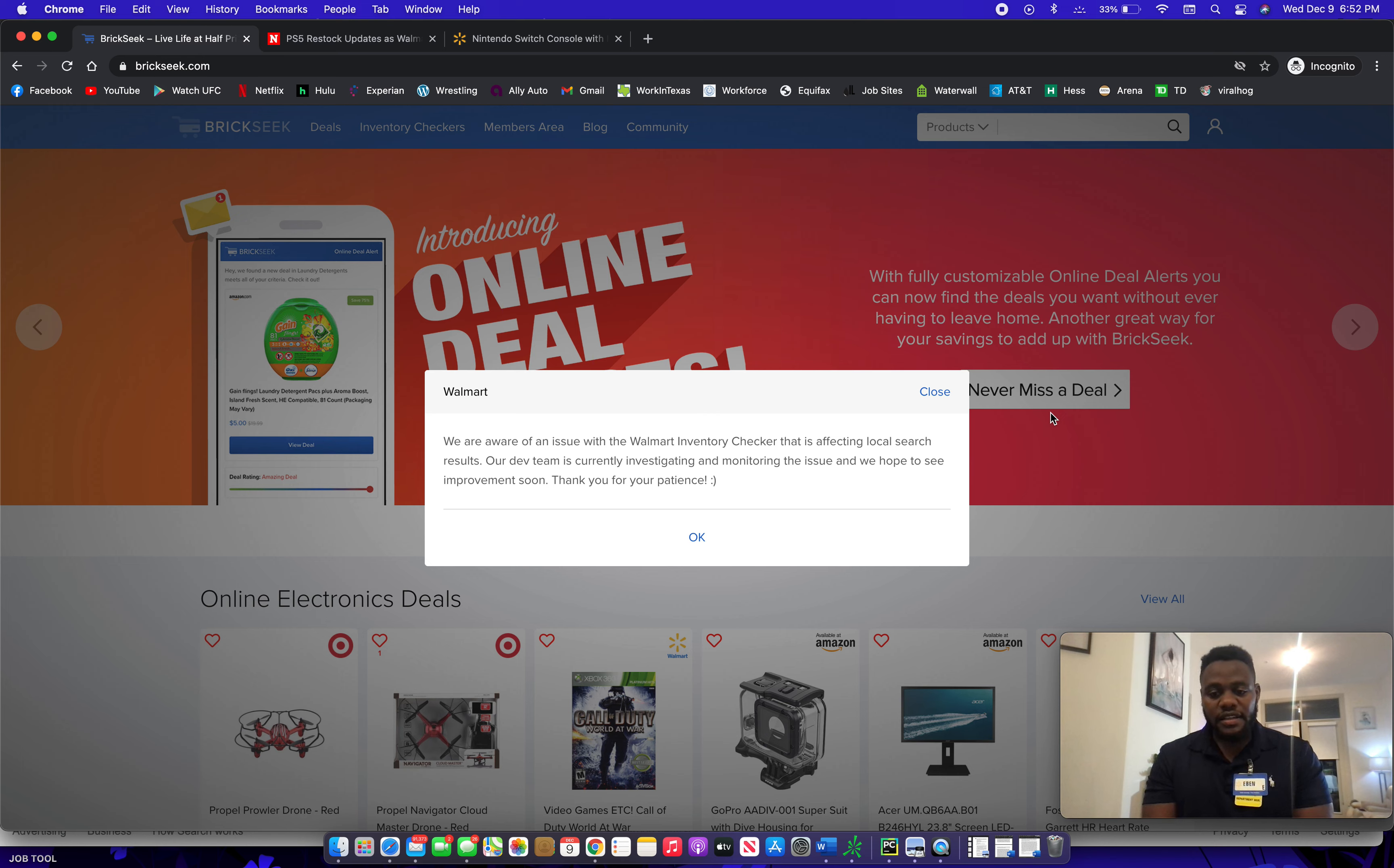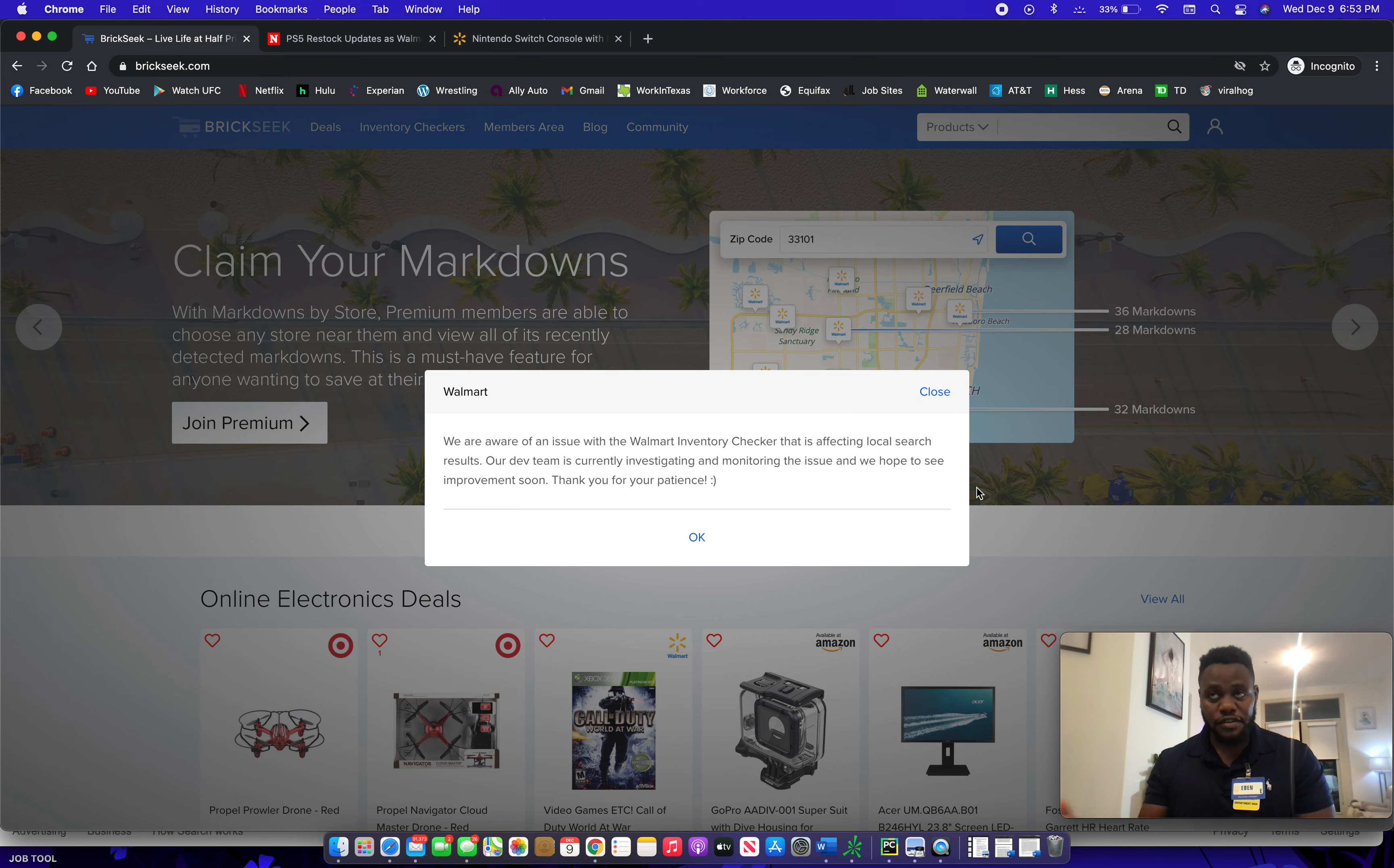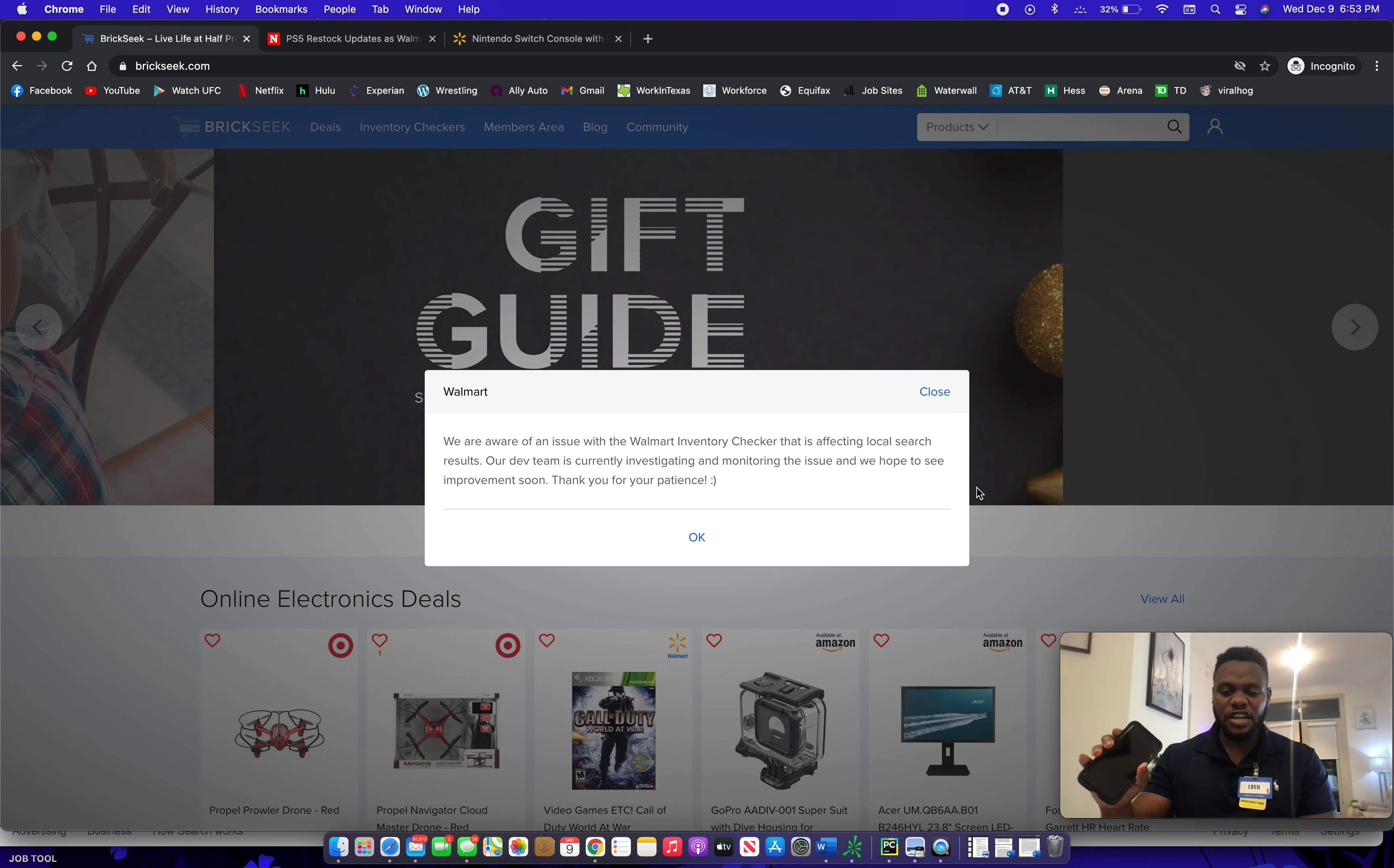Again, with using BrickSeek, there are some disclaimers on there that say when you show up to the store, be nice to the employees. It is up to the managers and the employees' discretion to sell even if they do have some in stock. BrickSeek also says when you come to this store, do not use us as a reference.